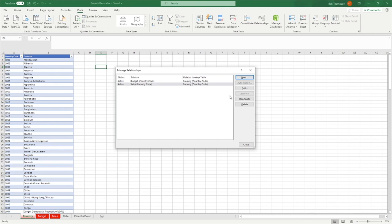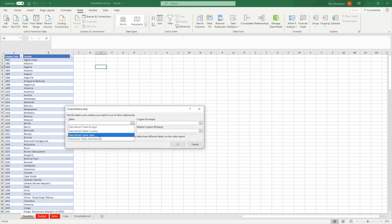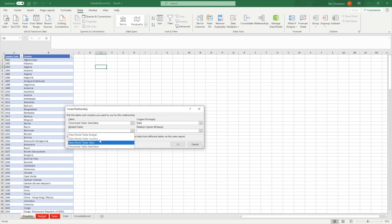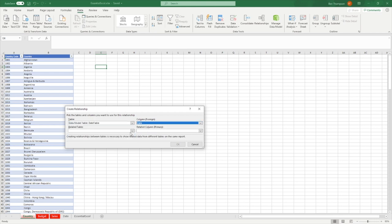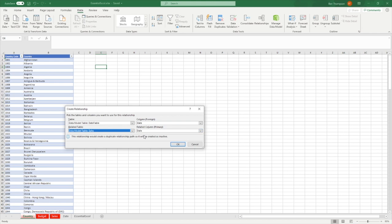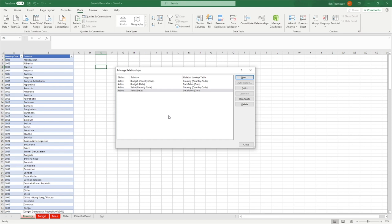Next, we need to add the date table relationships. We create a new relationship using the date table's date field, then map it to the budget table's date column. Then we add another: date table again, this time mapped to the sales table. Excel has automatically recognized based on naming that we probably want the date column, so it populates that suggestion for us automatically.